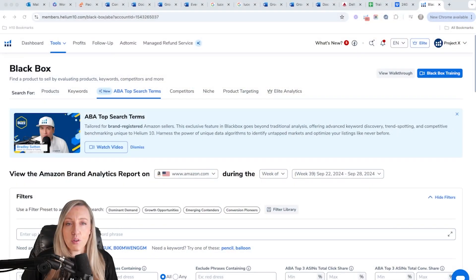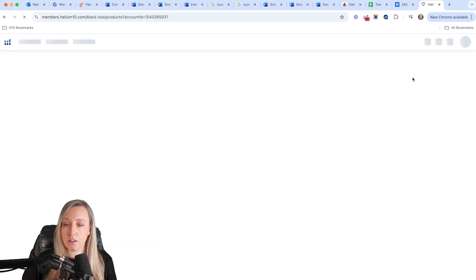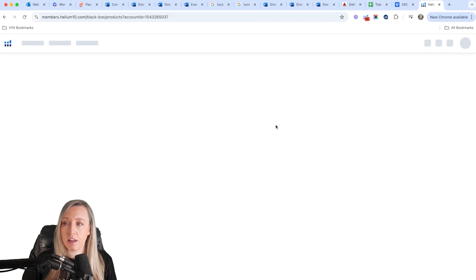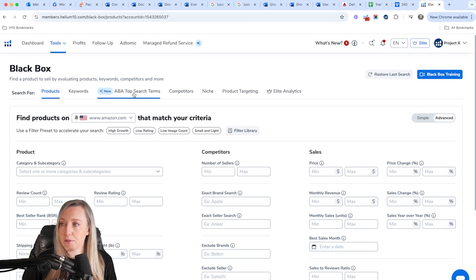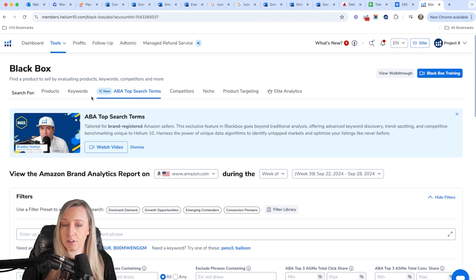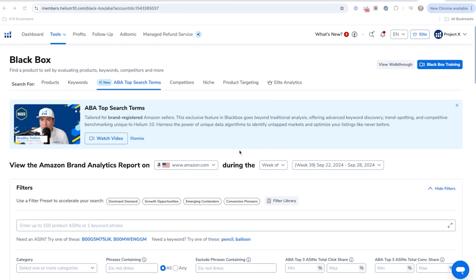Let me show you how this tool can offer some incredible insights and help you find your next winning product. Go into Helium 10, click on Tools, then click on Black Box. This tool lives under the ABA Top Search Terms tab — there are several tabs in Black Box, so make sure to click on that specific one.